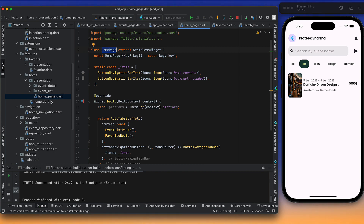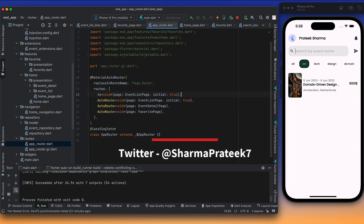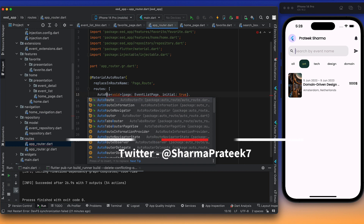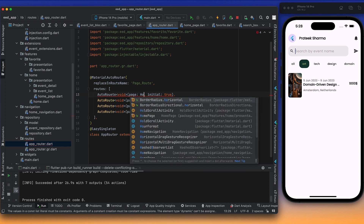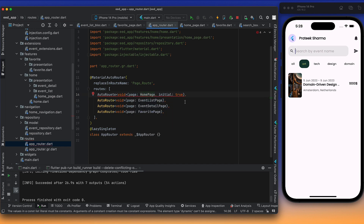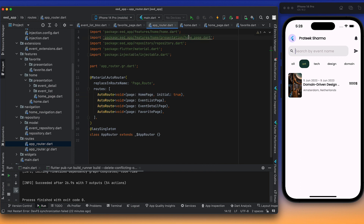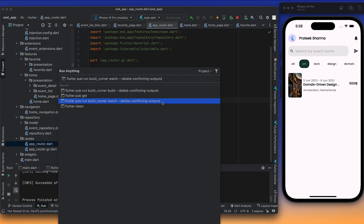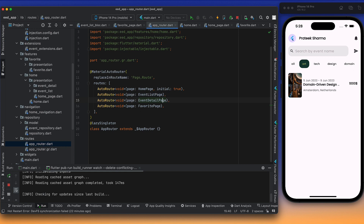Now HomePage becomes our initial page, so we declare it as the initial page in AutoRoute and remove EventPage as the initial page. We should also export HomePage from the home barrel file. We'll run build_runner in watch mode this time since we know we'll be making more changes — so we can see updates in real time.